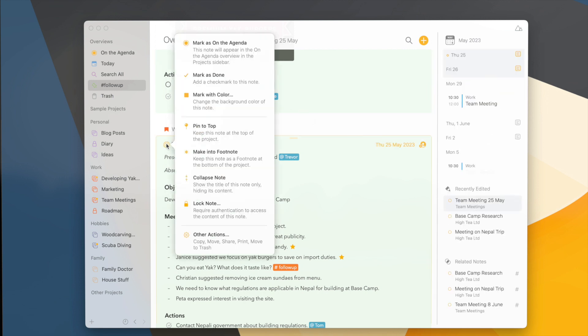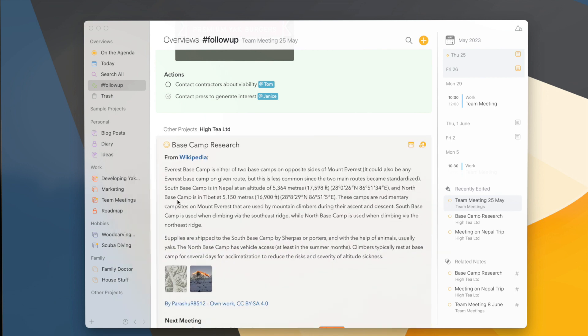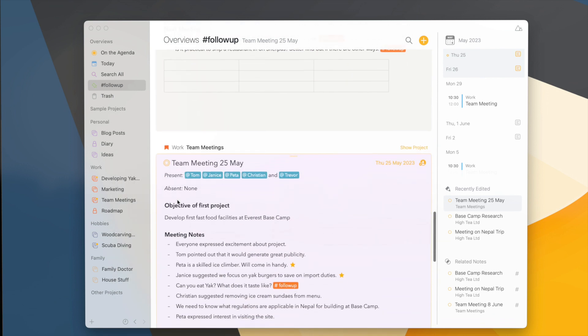If I change the note to have a different color, you'll see it changes the order in the overview.